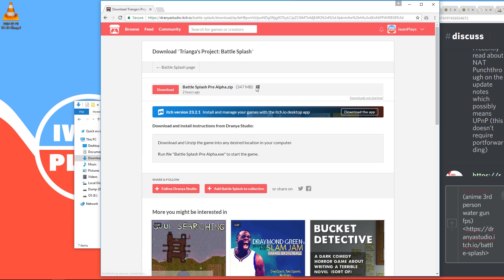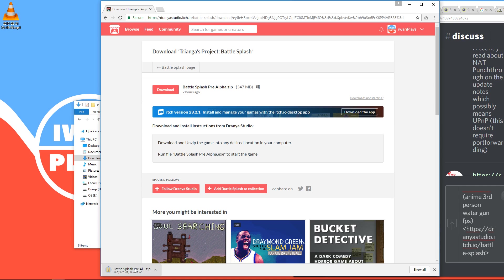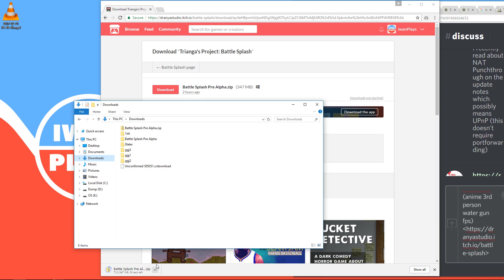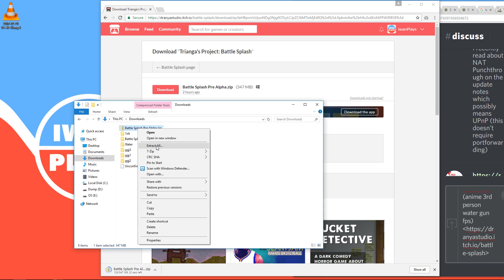So I already finished the download, so all you have to do then is right-click it and press extract all. It is very important that you do not double-click it to enter it. You have to extract it first.